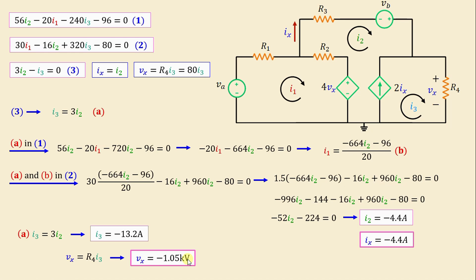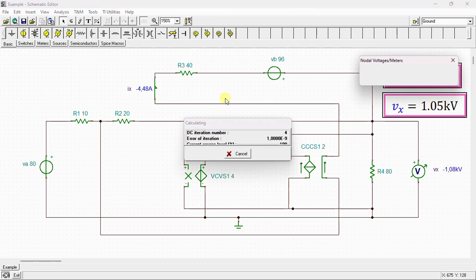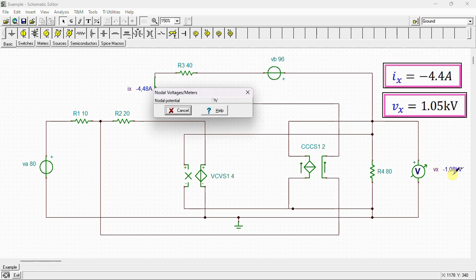After completing the calculation, we conduct a simulation using SPICE to verify our results. Here is our network drawn in the SPICE simulator. We can see the voltage source VA, resistors R1 through R4, voltage source VB, the voltage-controlled voltage source, and the current-controlled current source. A voltmeter is connected to measure vx across R4, and a meter measures ix. Running a DC analysis, the simulation gives vx = −1.08 kilovolts and ix = −4.48 amps, which closely matches our calculated values.